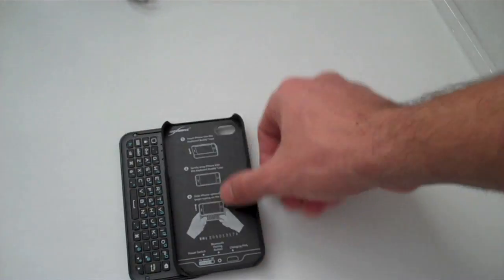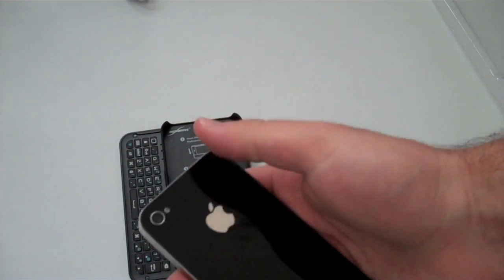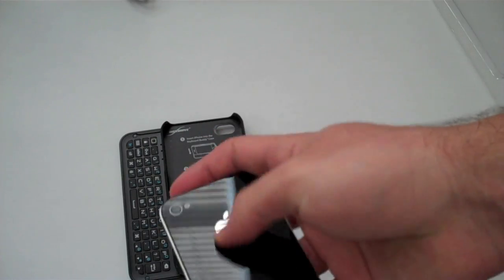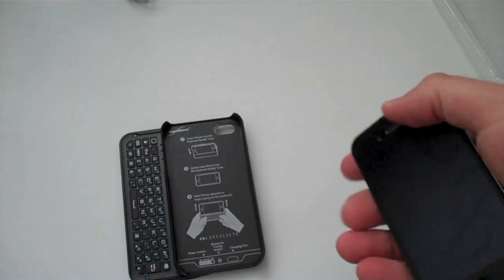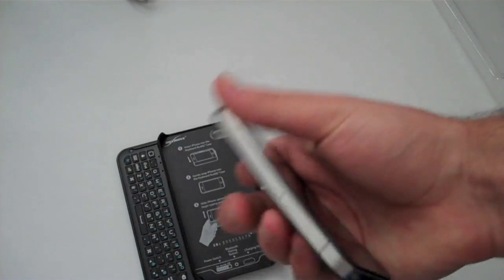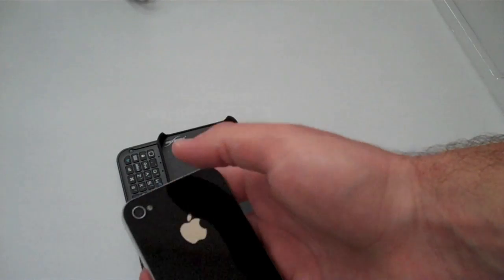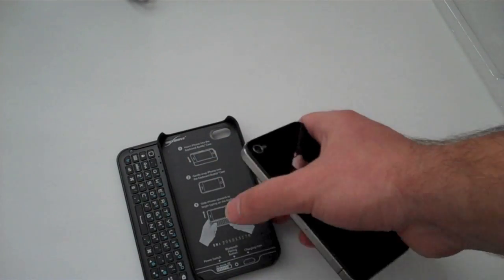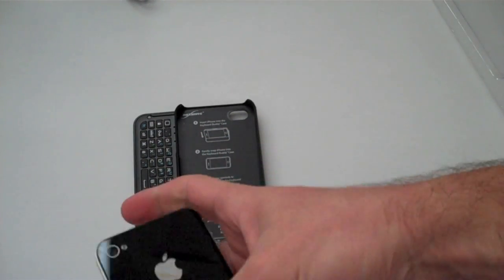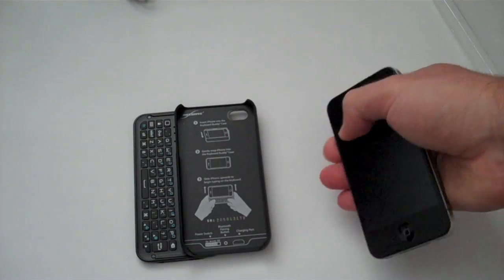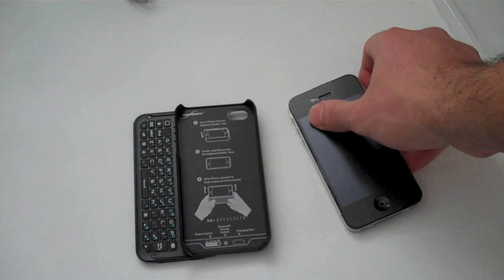The case itself has instructions on how to put it in. I'm going to tell you right now, I did try this case with the protective film on the back of the iPhone and it wouldn't fit properly, so I'd recommend taking it off if you have that.